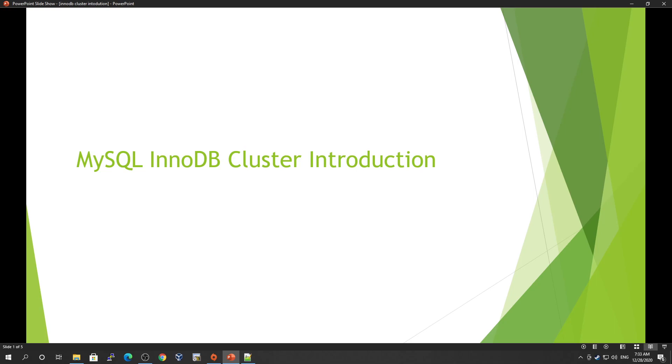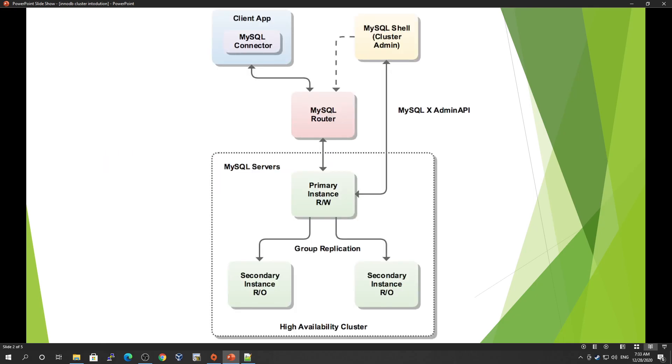Before, we discussed another HA solution called InnoDB Replica Set. If you haven't watched that, please go back and watch our InnoDB Replica Set video. So let's start with this tutorial.